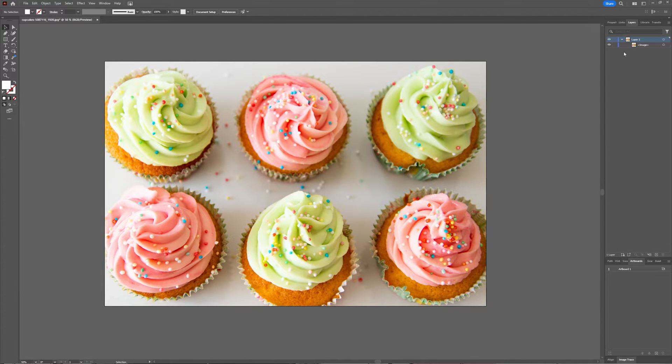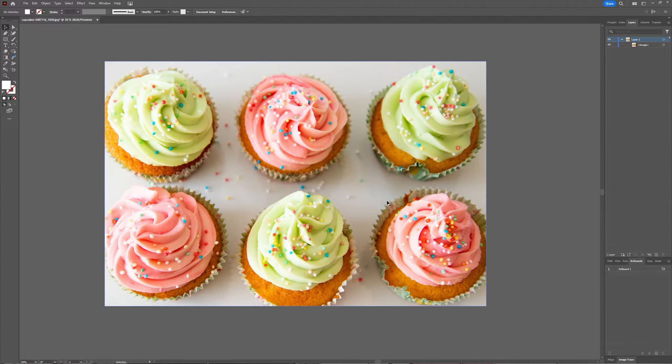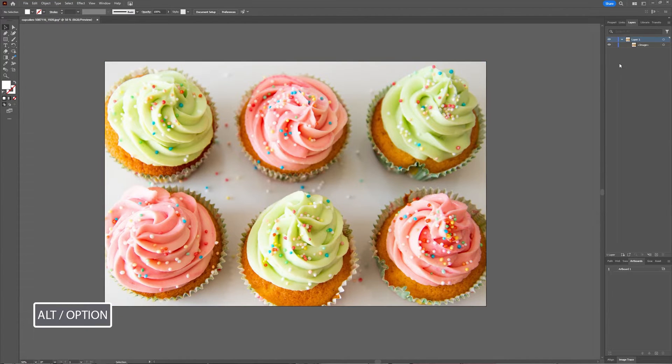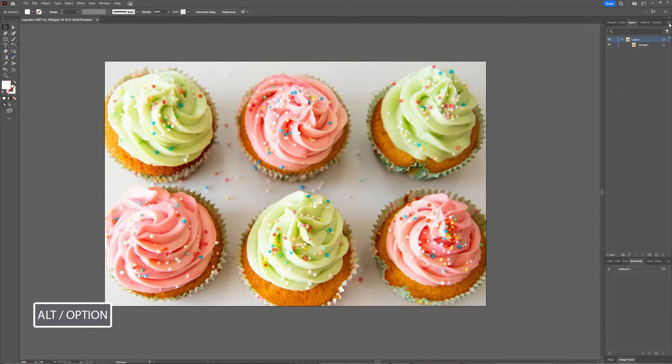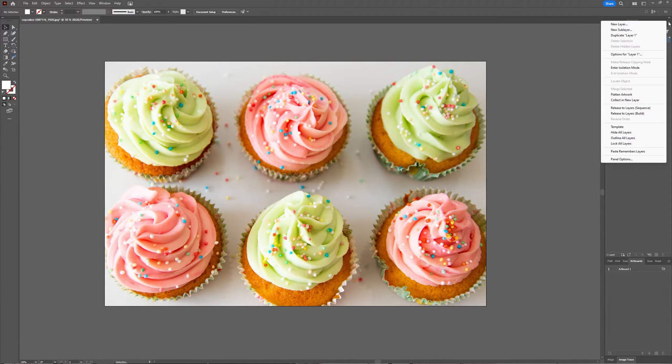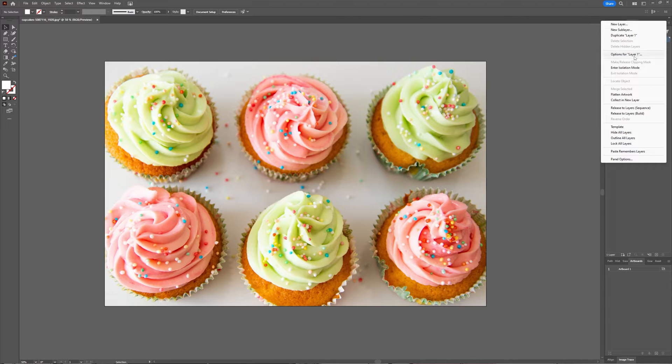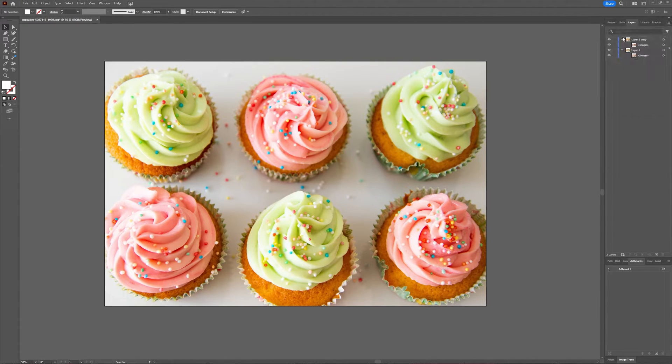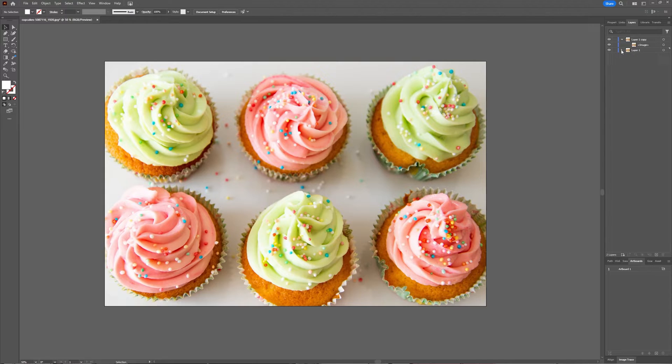If you want to duplicate the layer itself, you select that layer, go to the hamburger icon, and select Duplicate Layer. So now we still have our original layer before we're going to mess around with it.